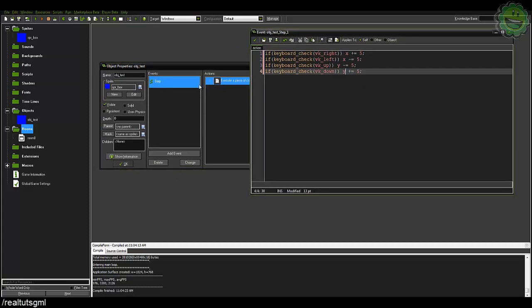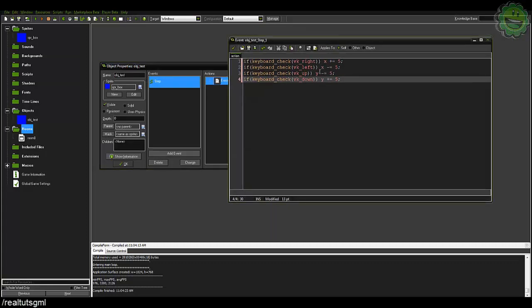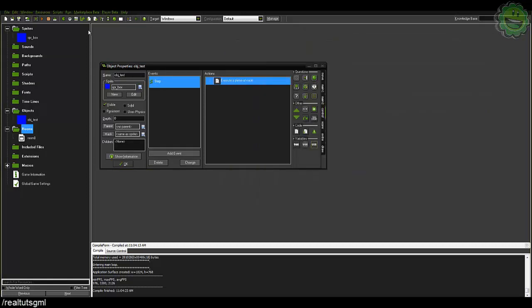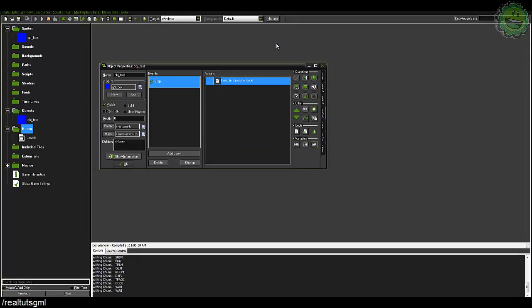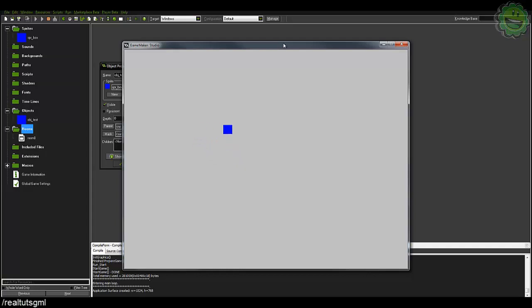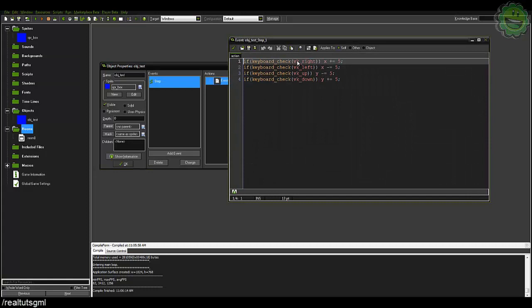Since we're using it inside the obj test step event, when we refer to X and Y values it's referring to our object's X and Y values. So now if we run it, we now have movement all around the board, which is pretty cool. And again that's very very basic stuff, very basic movement system.